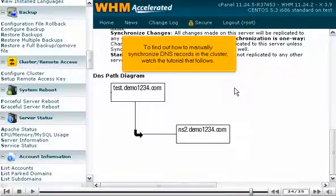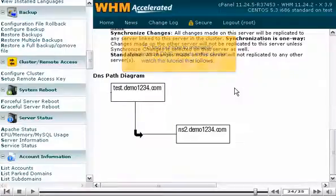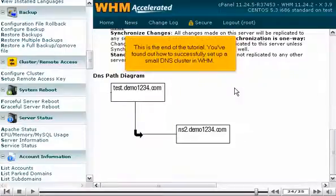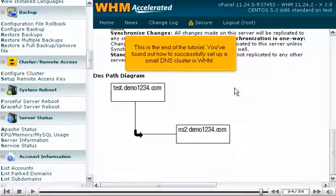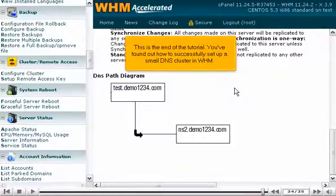To find out how to manually synchronize DNS records in the cluster, watch the tutorial that follows. This is the end of the tutorial. You've found out how to successfully set up a small DNS cluster in WHM.